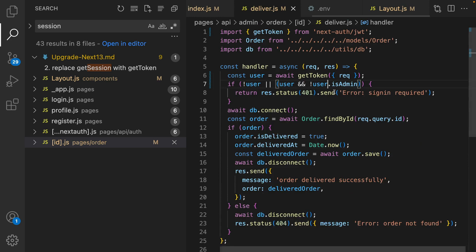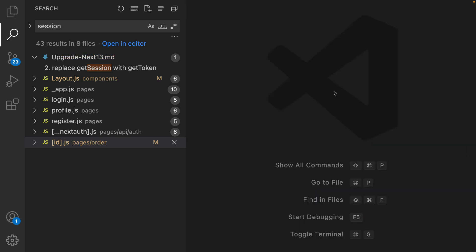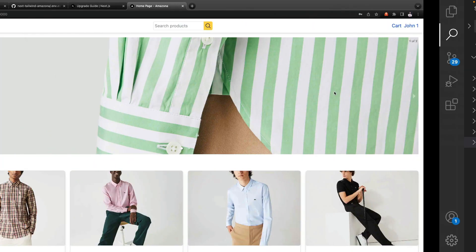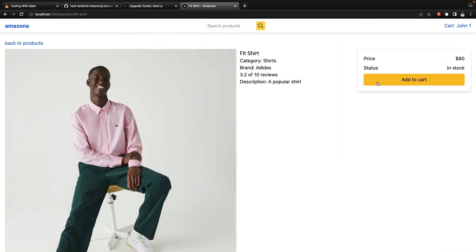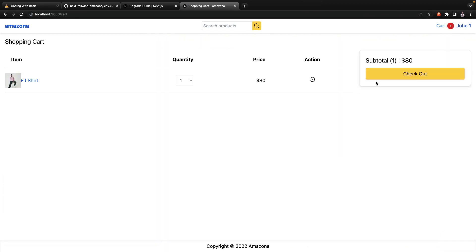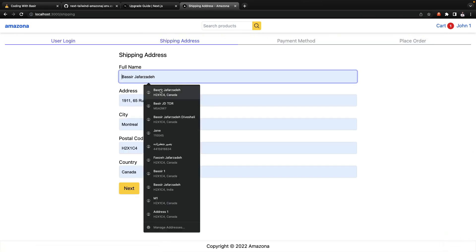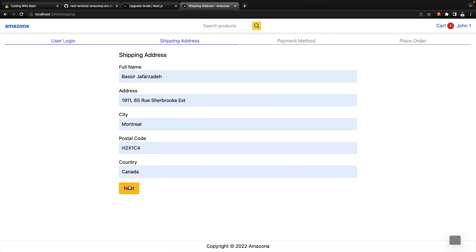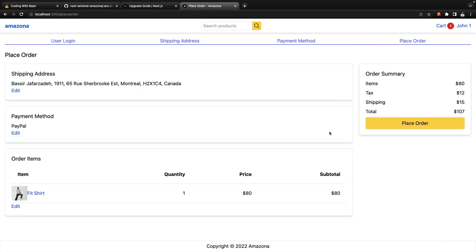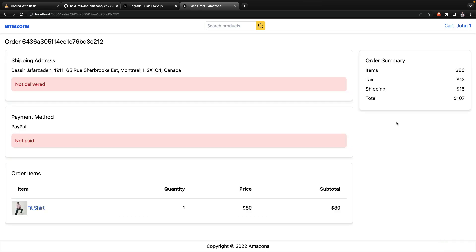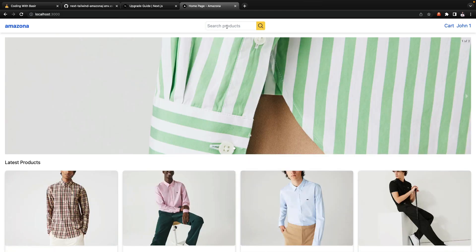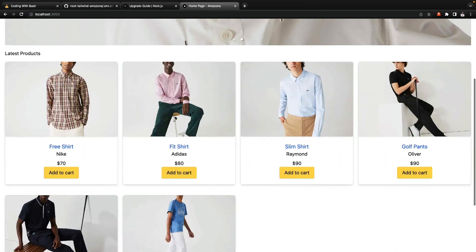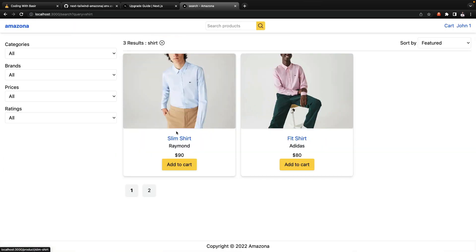Let's close all of them, refresh the website and let's try an order. Order creation, check out, enter password, PayPal and place order. It is successfully created right here.